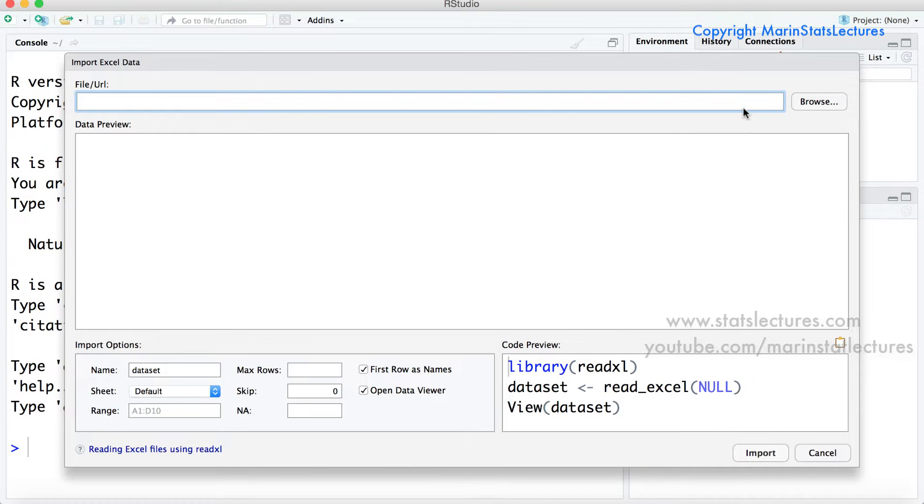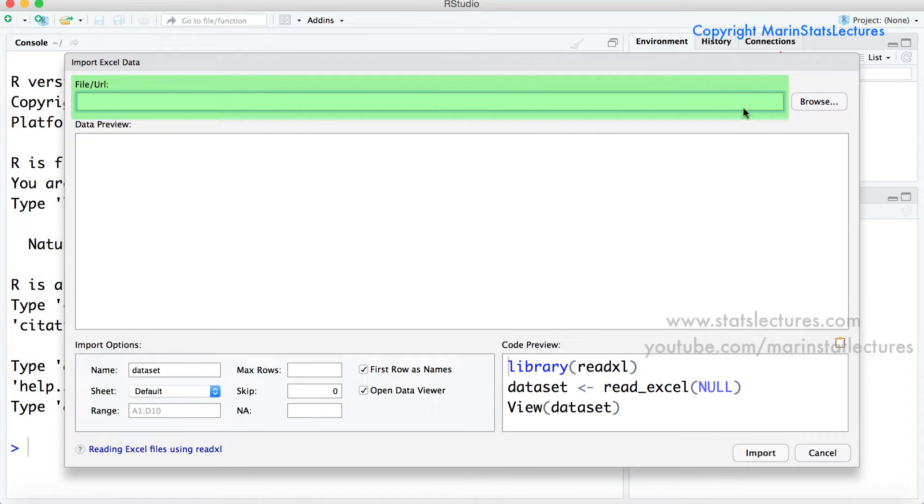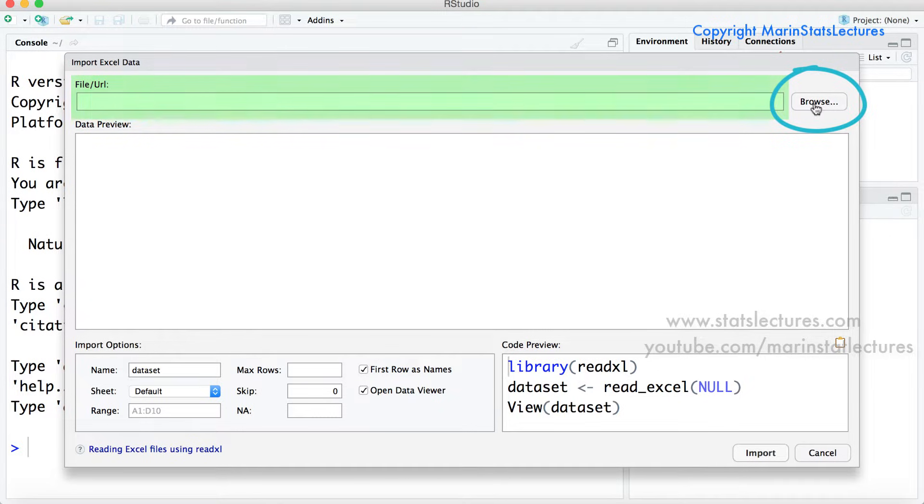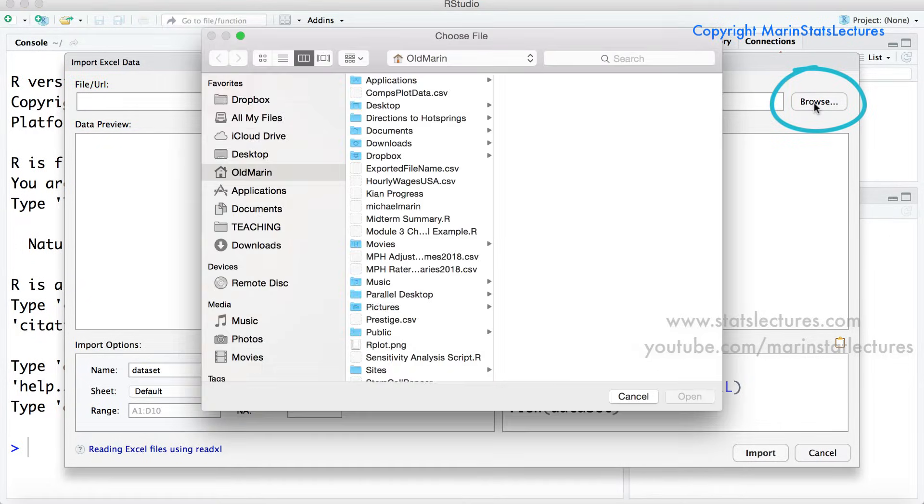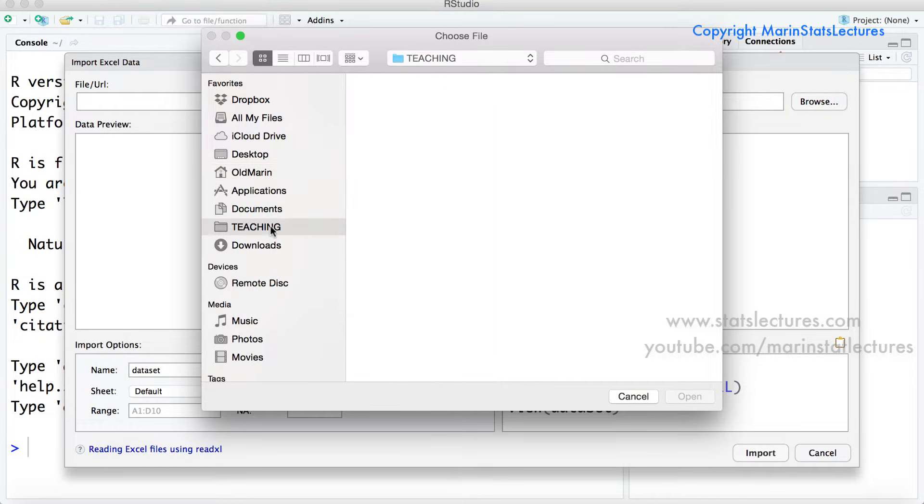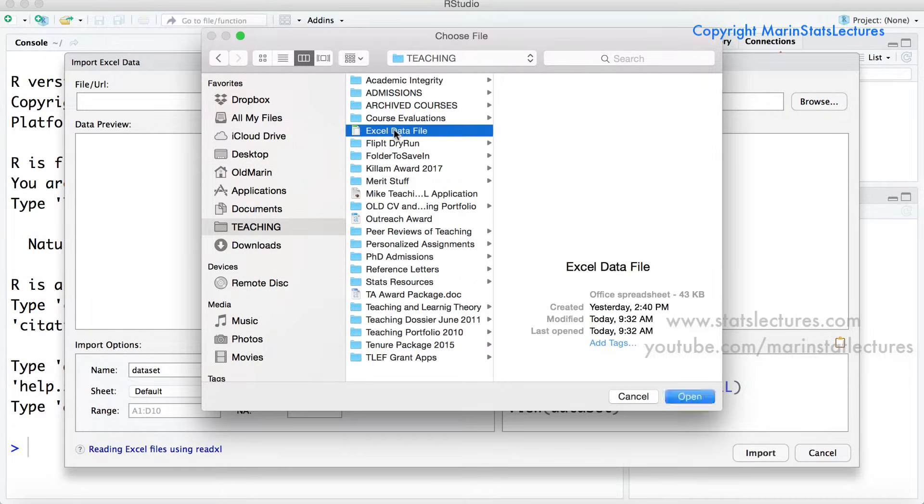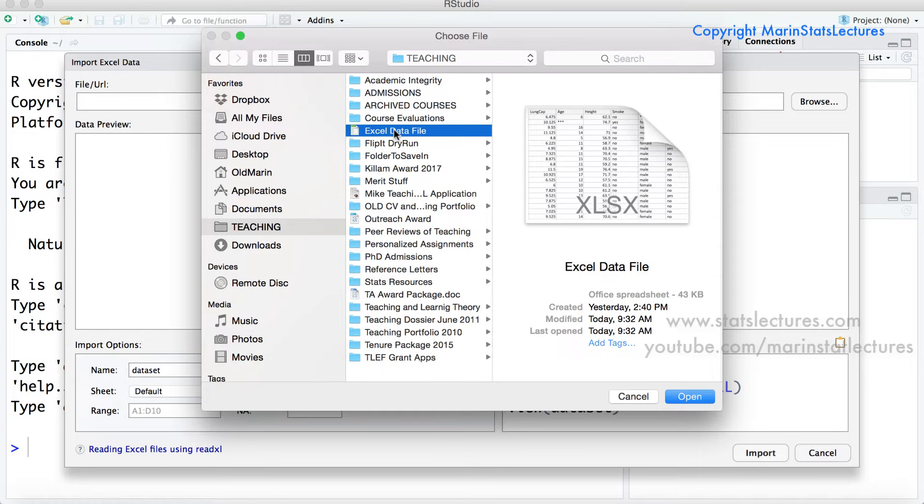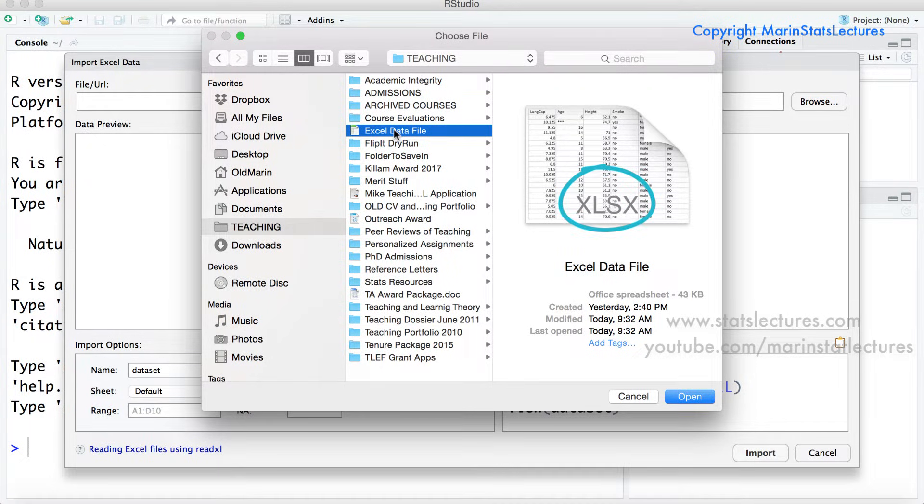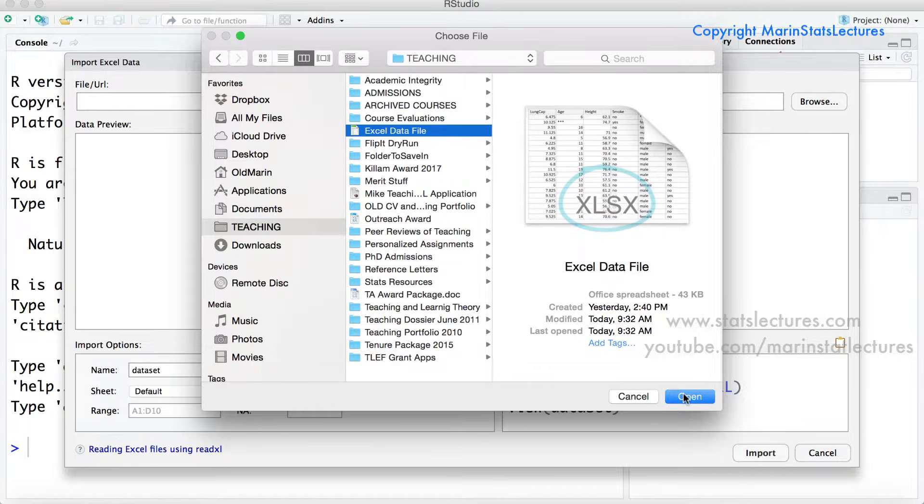If we're importing data directly from the web we can enter the URL here or we can select browse if it's saved as a local file on your computer. I'm going to go select this data here I have saved in my teaching folder and the excel data file. Taking a look we can see this is saved as an xlsx format. So let's open that up here.